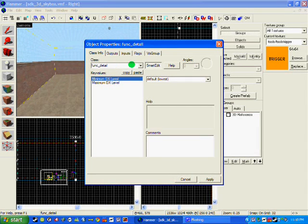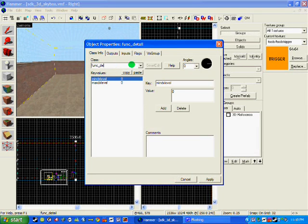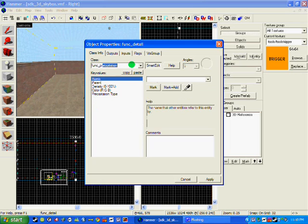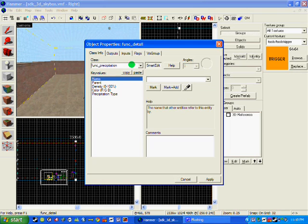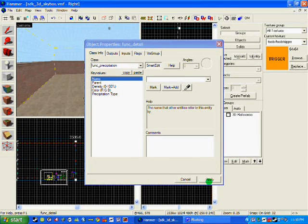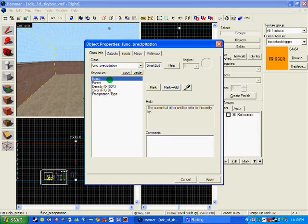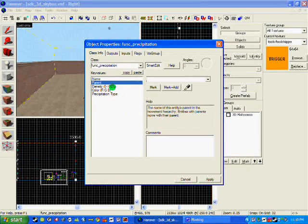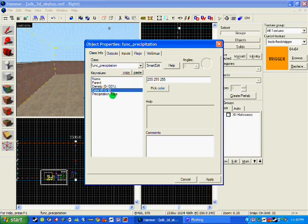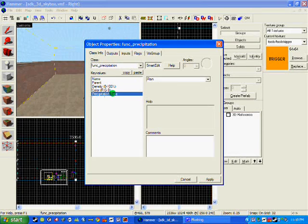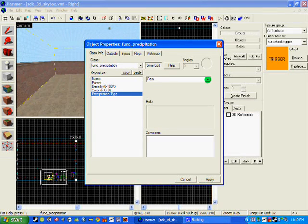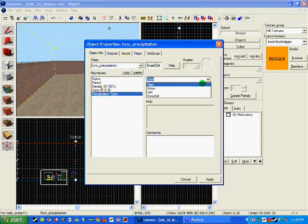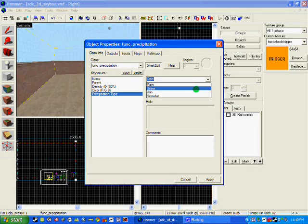So we need to write func_precipitation and click apply. As you can see it's got a name, appearance, density, color, and precipitation type. Now I'm going to have snow.